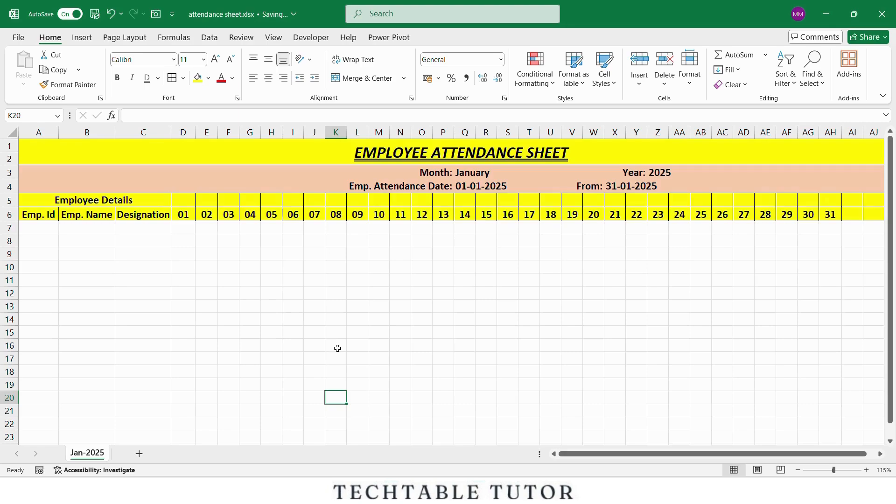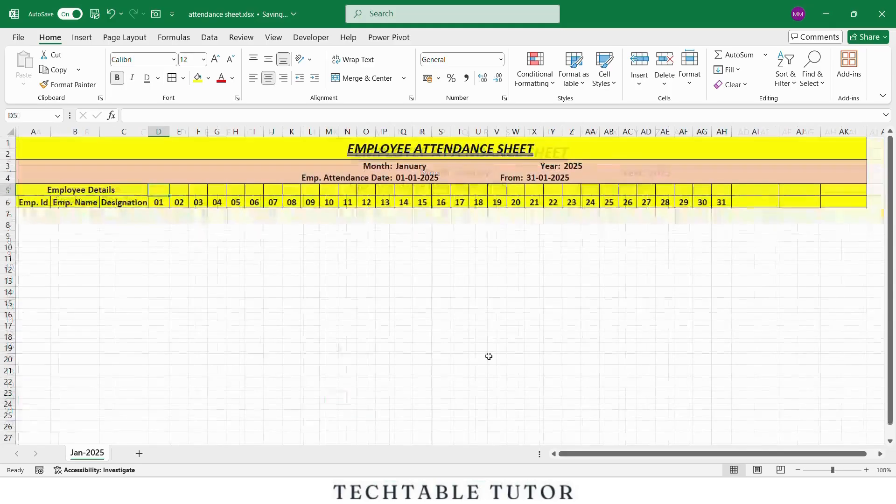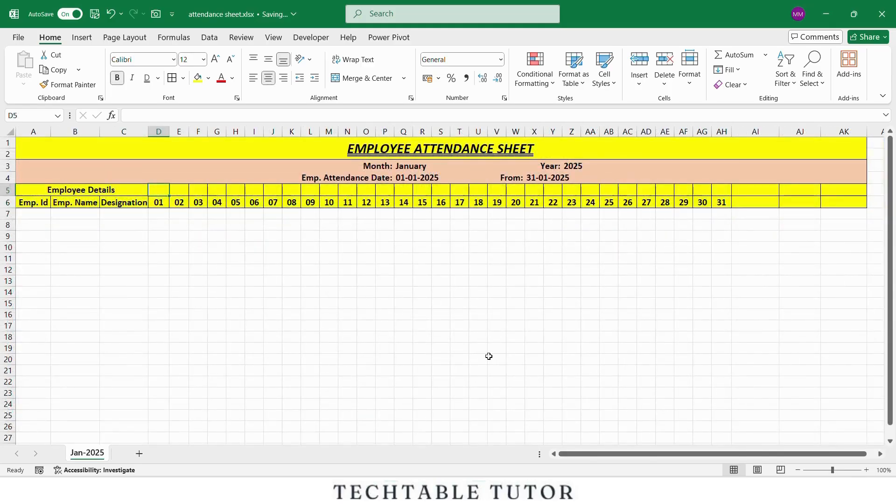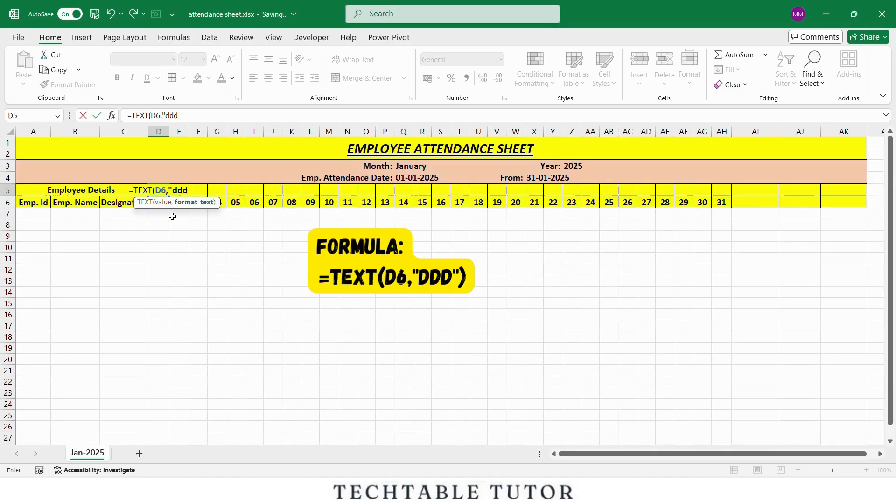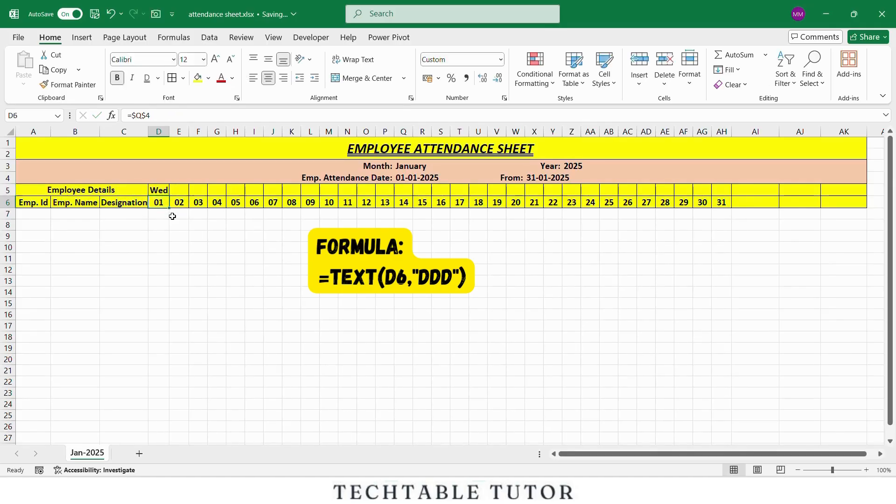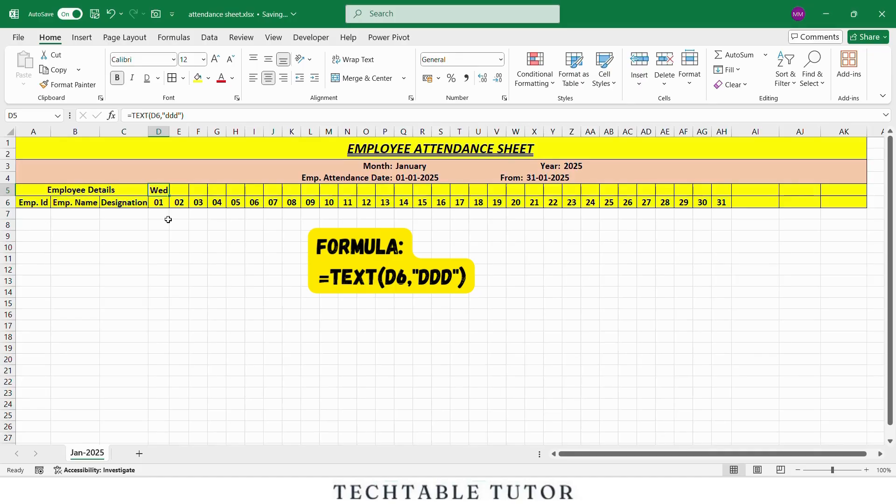Now let's display the day names like Monday, Tuesday, Wednesday above the dates. Go to the row just above your date row and in the first cell, let's say D5, type this formula: equals TEXT, open parenthesis, select the cell D6, comma, in double quotation mark type 3 times D, close parenthesis. D6 is the cell that already contains the date. We are using the TEXT function to convert that date into its day format and 3 times D gives us the short form of the weekday like Monday, Tuesday, Wednesday.